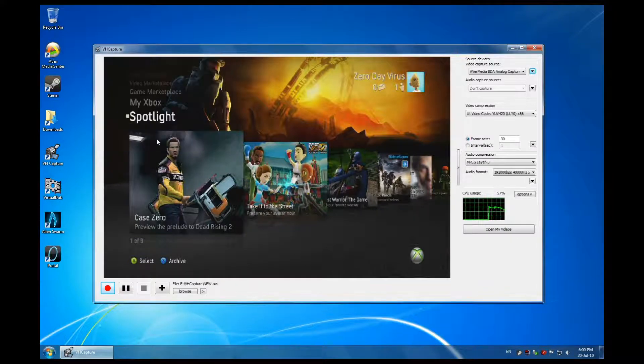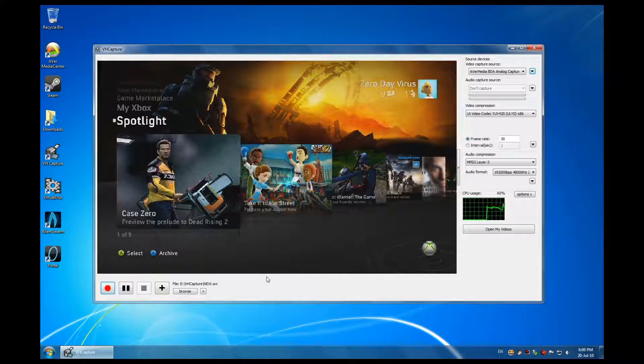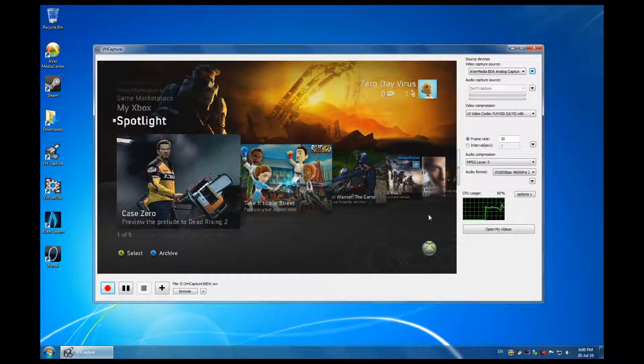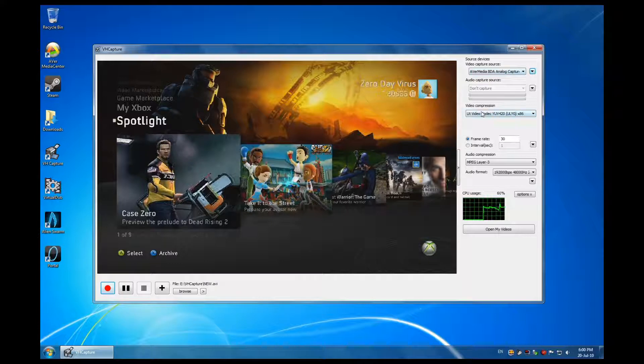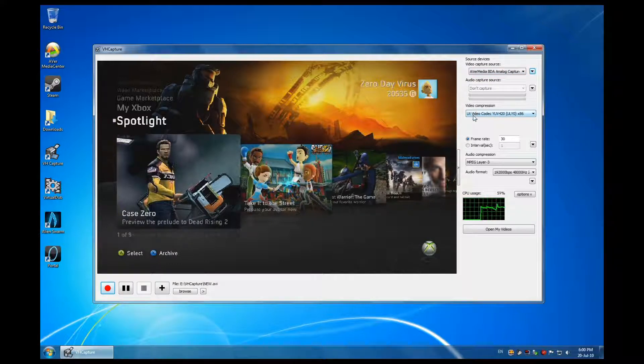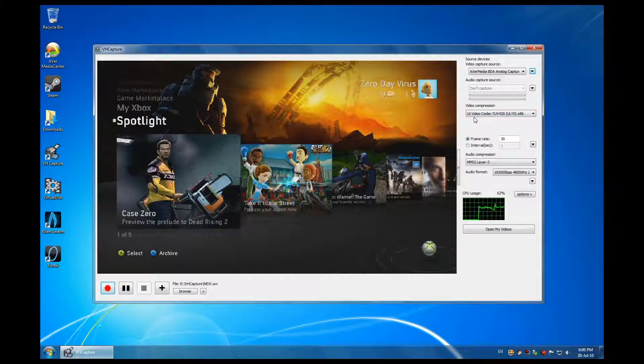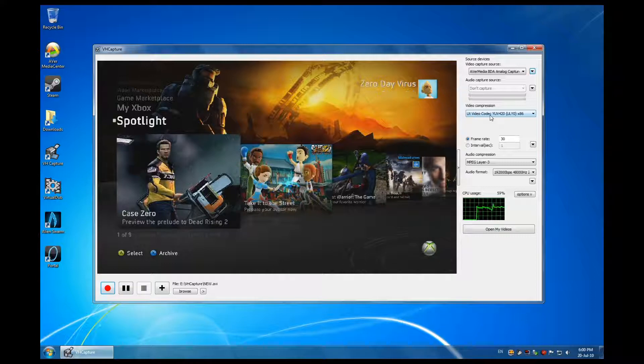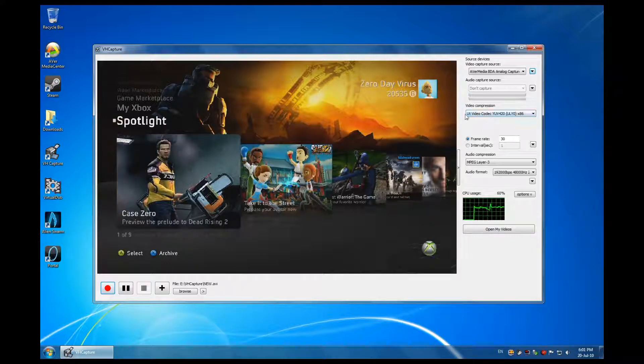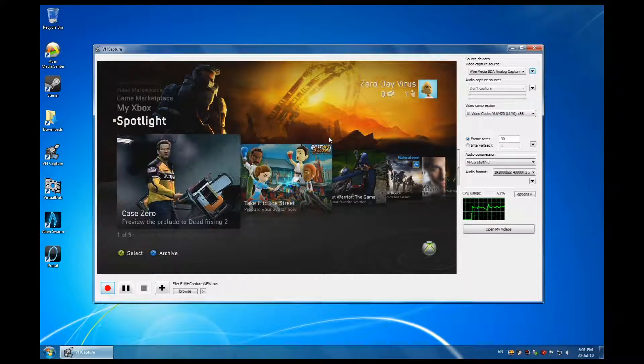That's the first thing. Second thing is the video compression. I've done a lot of experimenting on this, and the best solution I found is the UT video codec. A lot of people on YouTube have tutorials using fraps to record with VH Capture. I don't like fraps.